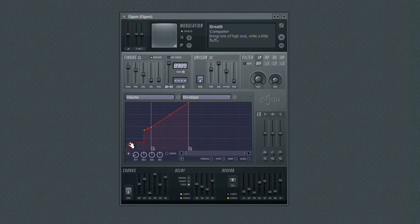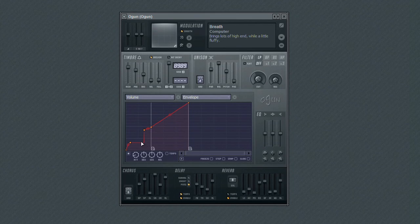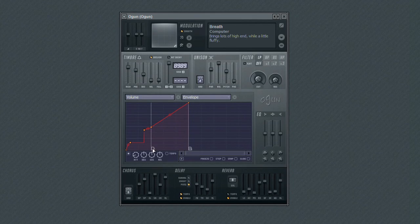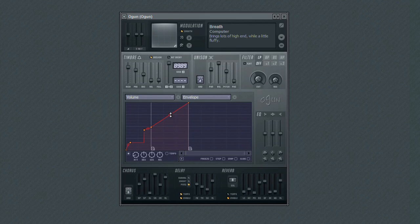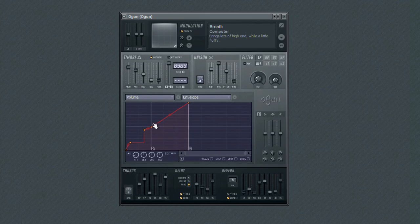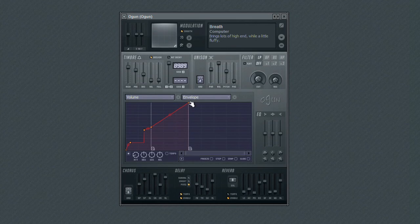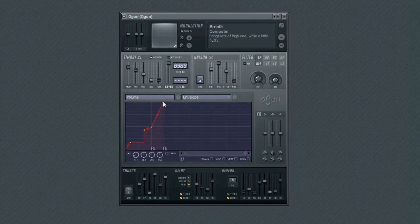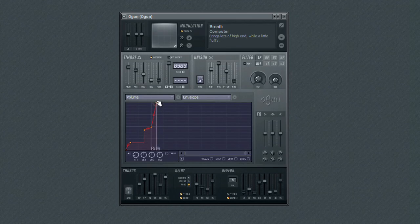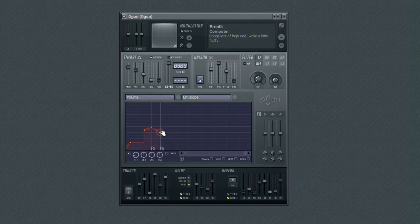The next step is the curve decay. This is the length of time in the volume curve where the level is held at the attack's maximum level. As with the attack, you can adjust the length of the decay using the edit point. And of course, don't be afraid to create your own custom curve by adding and moving edit points.